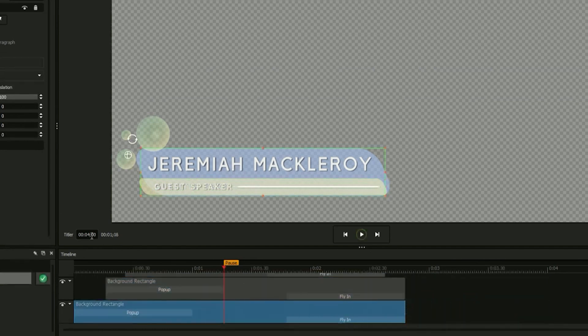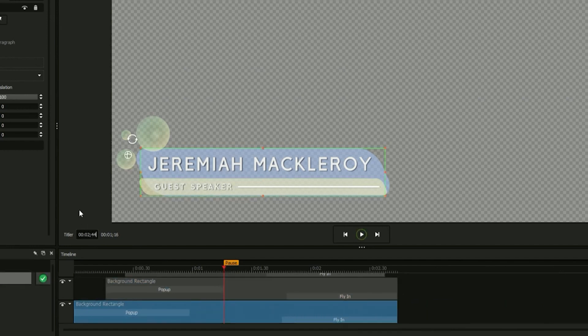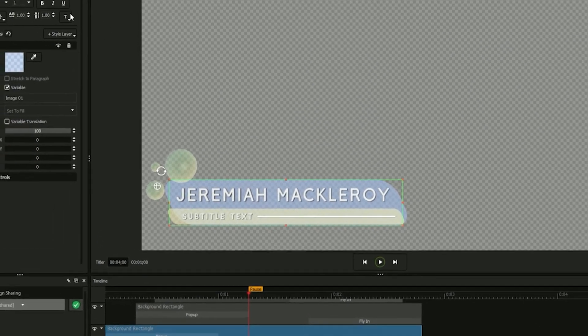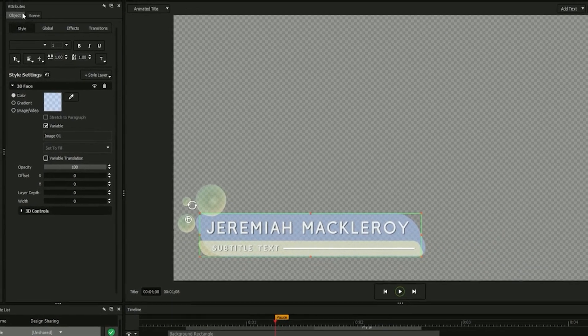Since we ended up with some unused space on our timeline, we'll enter a shorter duration, just under 3 seconds, in the titler field. With your animations complete, your title design is ready to go.